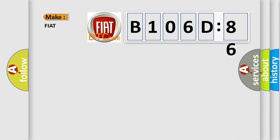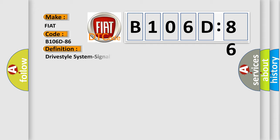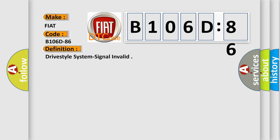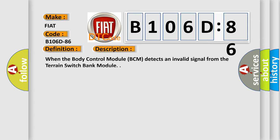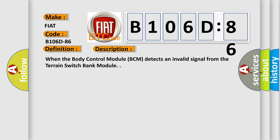So, what does the diagnostic trouble code B106D86 interpret specifically for Fiat car manufacturers? The basic definition is drive-style system signal invalid. And now this is a short description of this DTC code: when the body control module BCM detects an invalid signal from the terrain switch bank module.